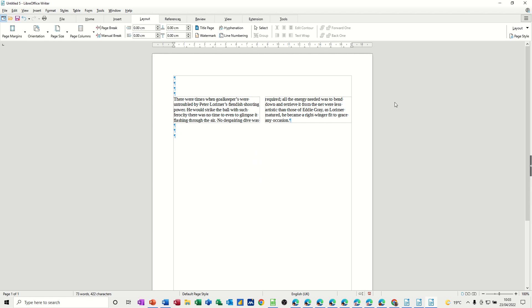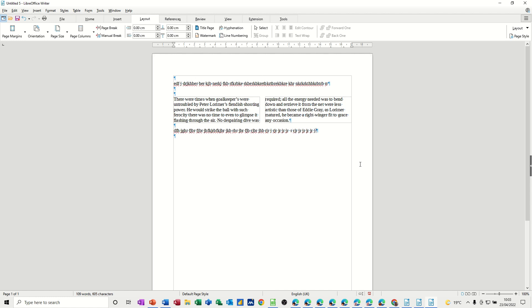This will allow you, for example, to have a title across the top as a normal page. And once you've finished with that title, you might want normal text underneath. So that's basically how you can create a document that has columns in it, but also normal text with just one column.